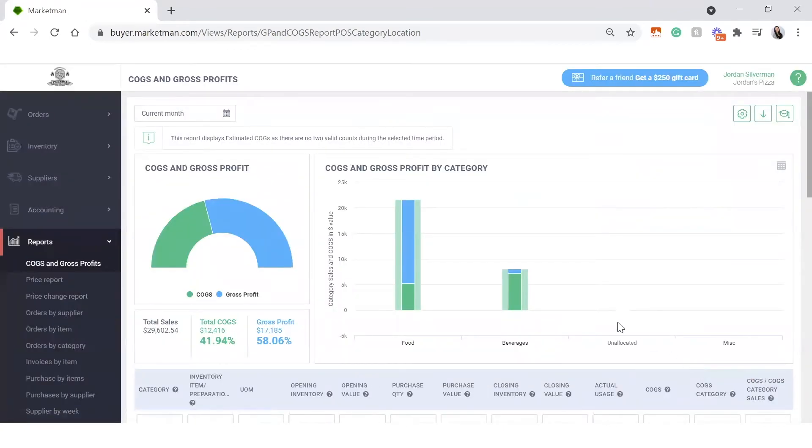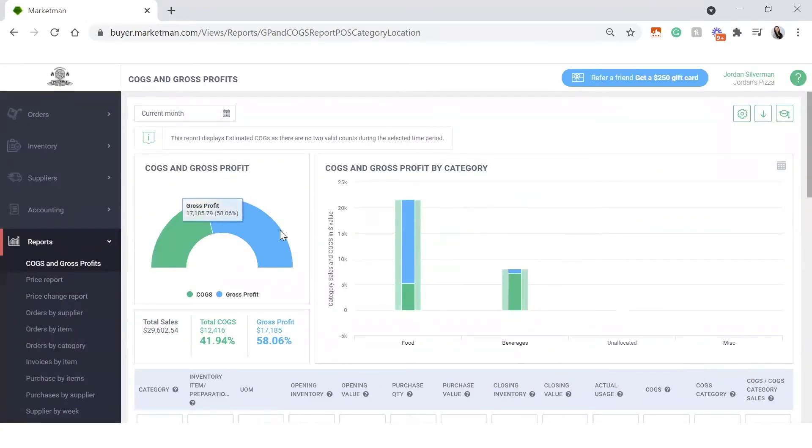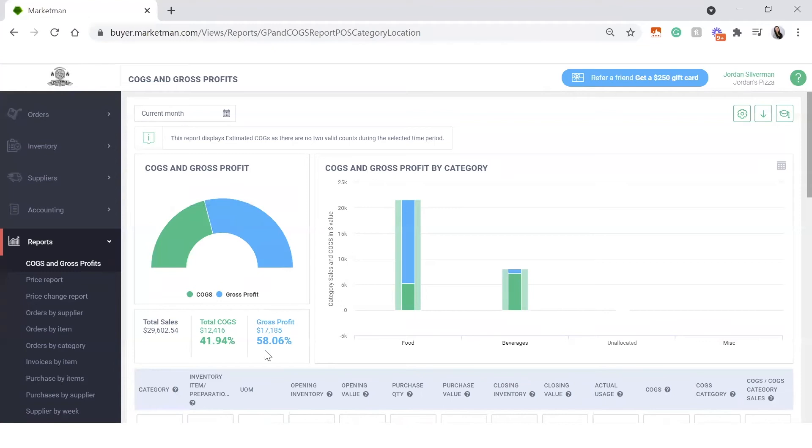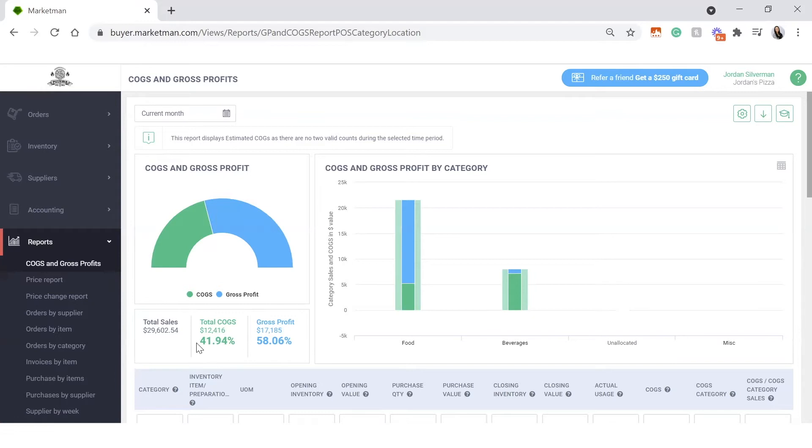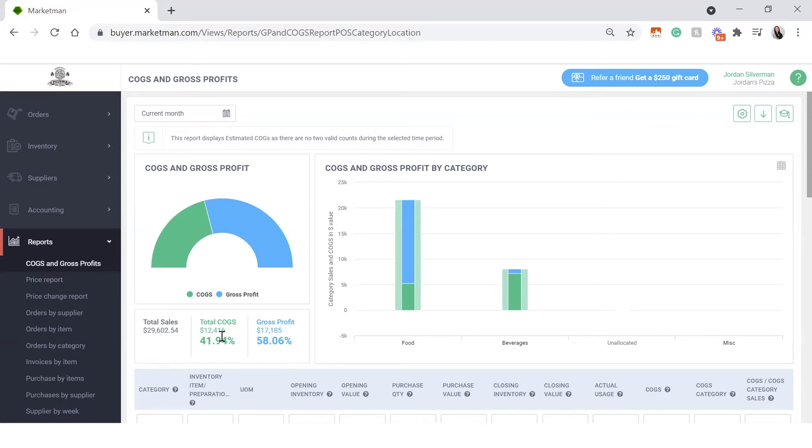This will give you an overall cost of goods. When looking at this, you can see it's about 41% for my current month. Typically, we like to stay under the 30-35 range to ensure the best profits. What this is simply comparing is all of your sales to all of your purchases. So it's extremely important that you're putting in all of your invoices and receiving all of your orders to ensure that this is a correct number.